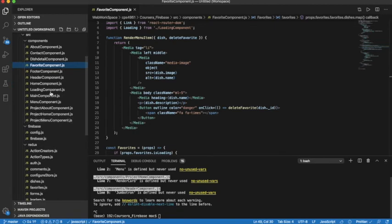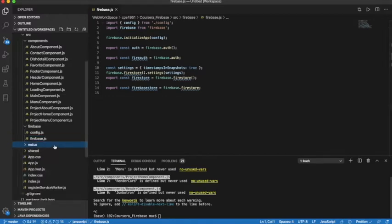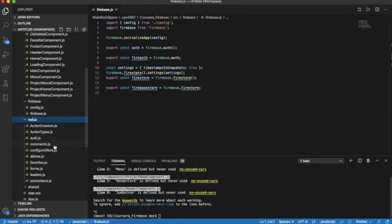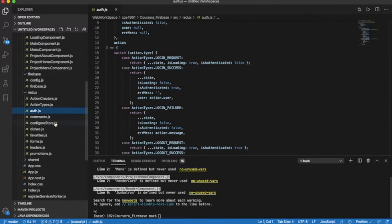After those components, we go into Firebase. Firebase is a backend server framework. We use Firebase, and Redux is also part of the setup — it's a framework to help the frontend communicate with the backend.